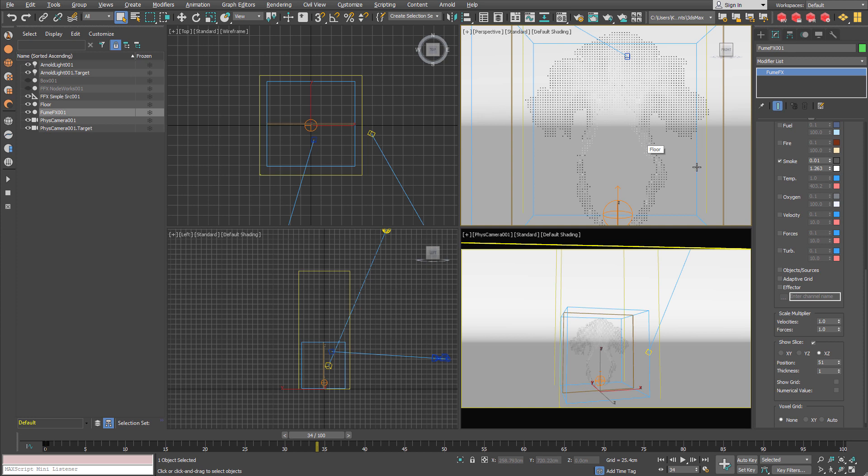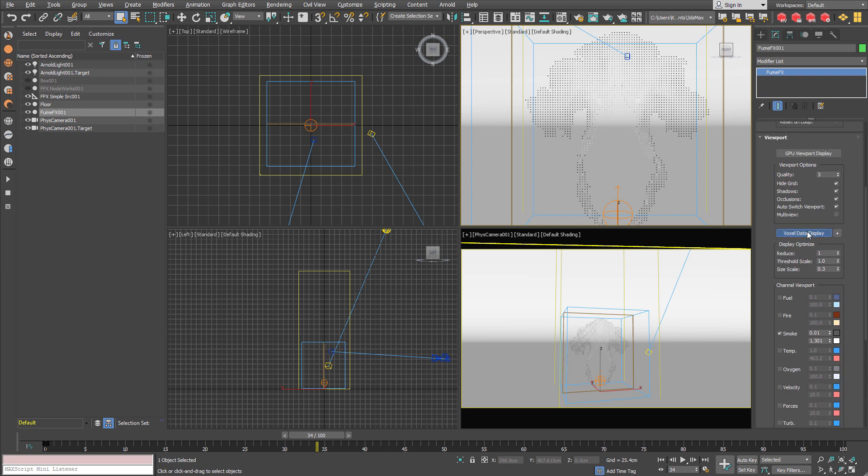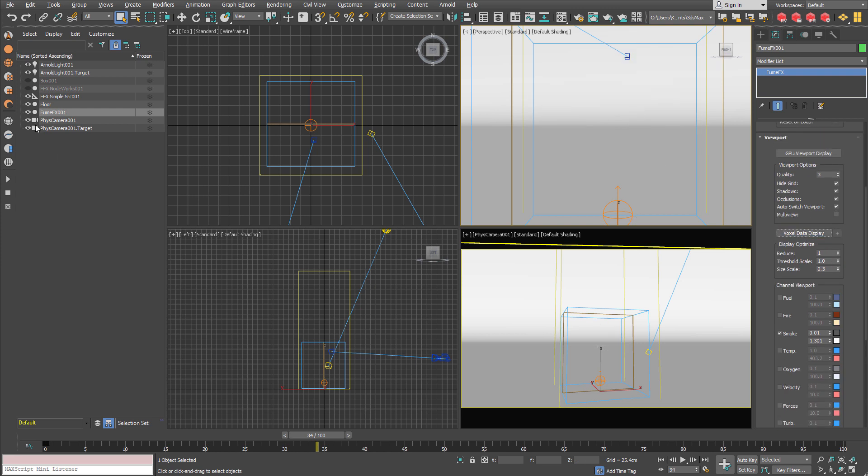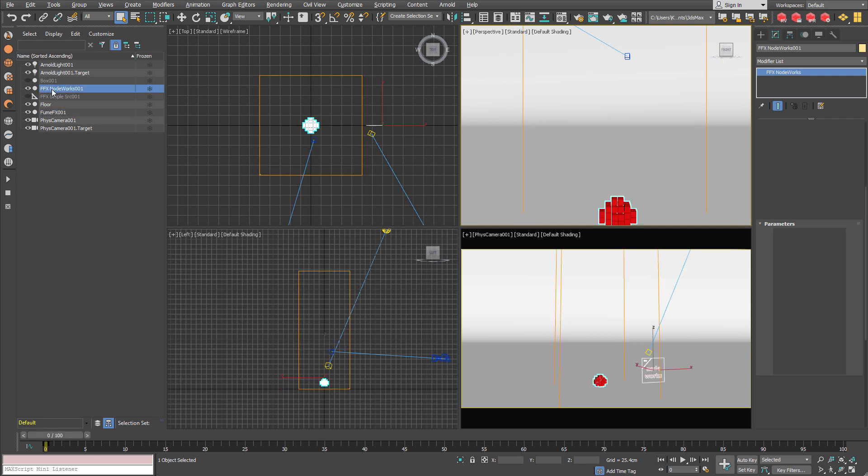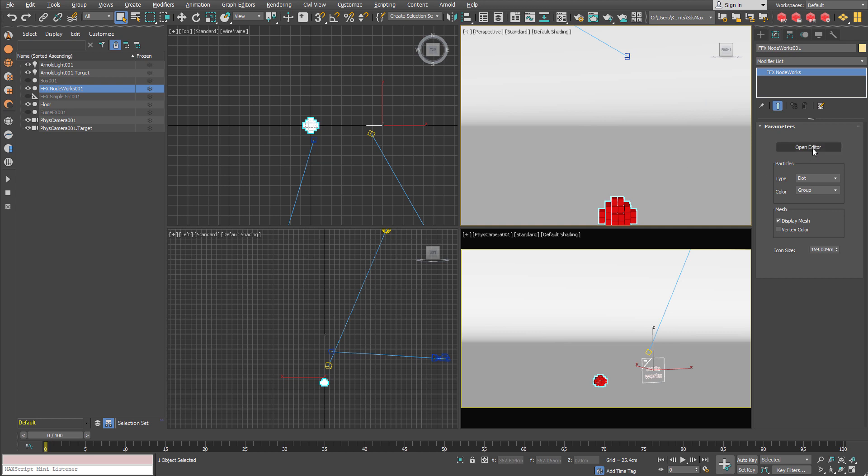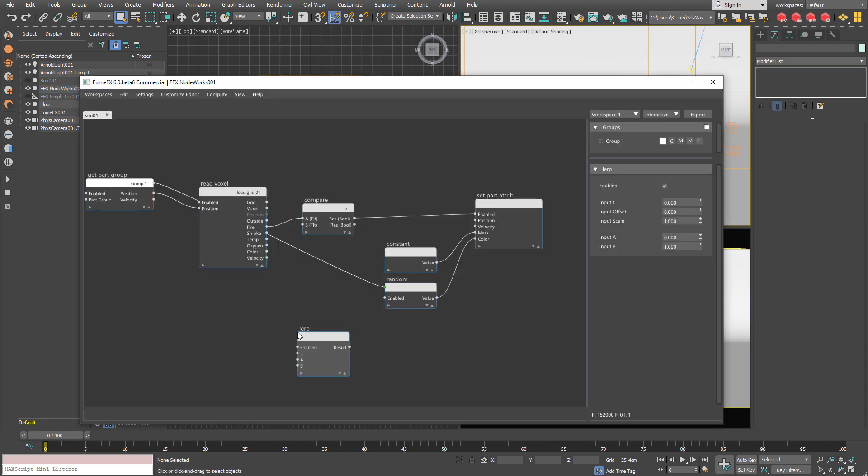We can now examine the smoke value inside the viewport. And as you can see there is really low amount of smoke on the outer edges. It is really low. So since we are going to render opaque cubes we will want to accentuate that low amount of smoke. So let's go back to the node works.